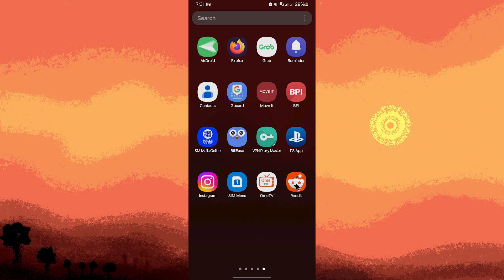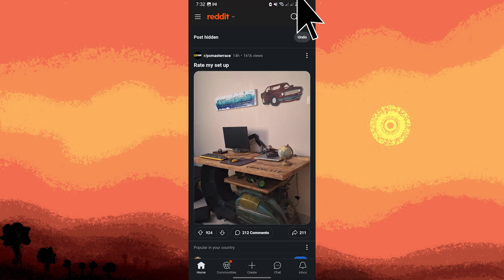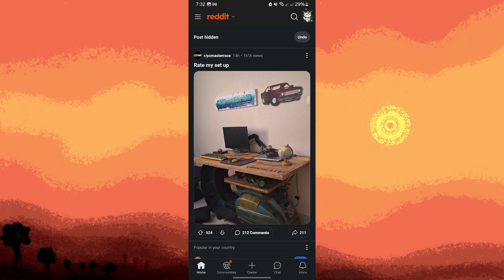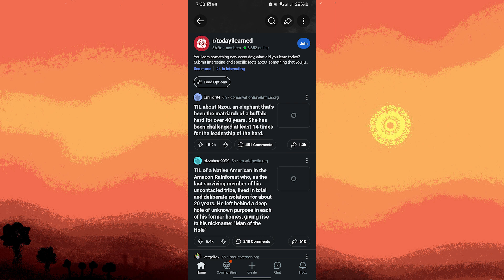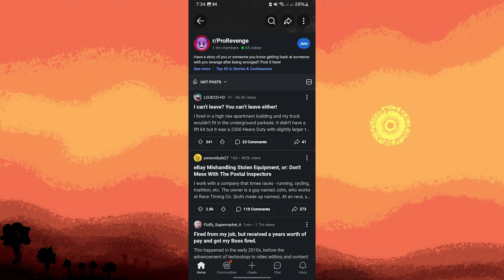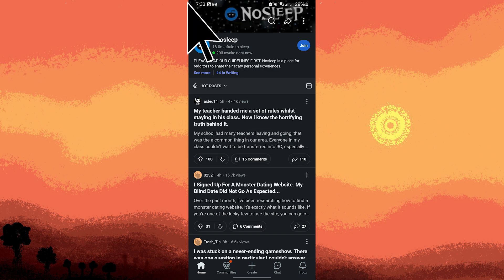Firstly, open the Reddit app and make sure to log into your account. You can browse through popular subreddits known for interesting stories, such as AskReddit, NoSleep, TodayILearned, and ProRevenge. For now, I'll choose the NoSleep subreddit.